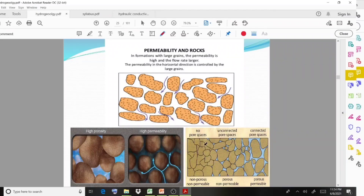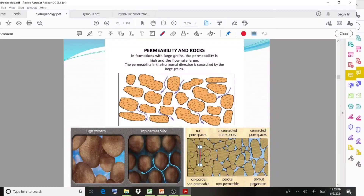In diagrams showing pore spaces, you can observe: no pore spaces (non-porous and non-permeable), unconnected pore spaces (porous but non-permeable), and connected pore spaces (porous and permeable). In the last case, water flow is very smooth.